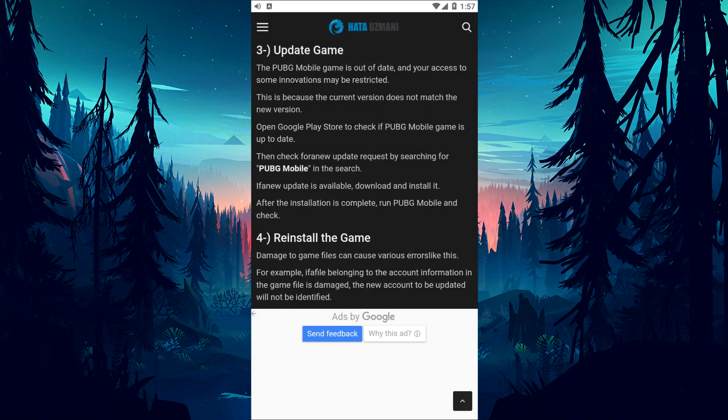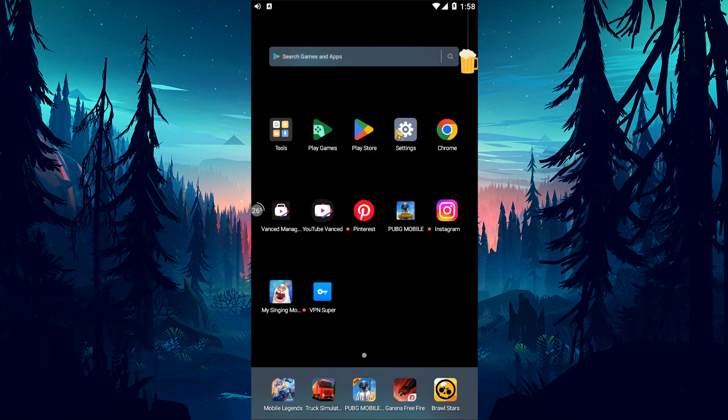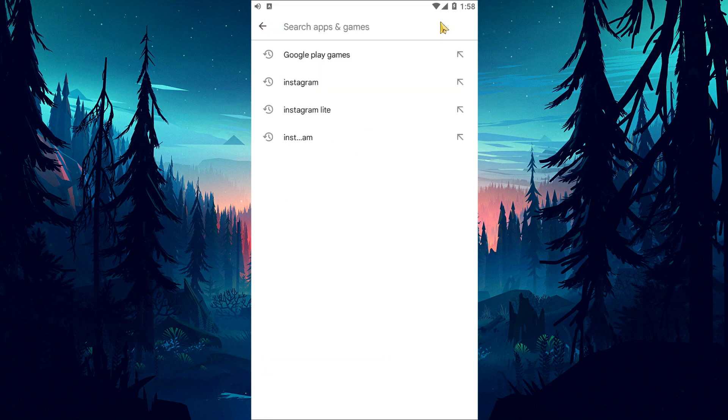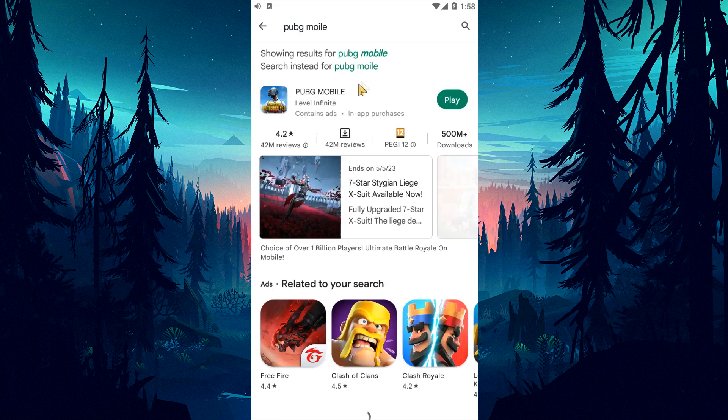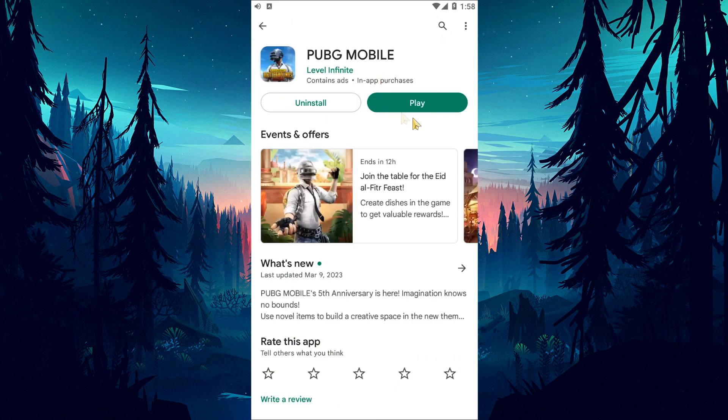If PUBG Mobile Game is out of date, your access to some innovations may be restricted. This is because the current version does not match the new version. Open Google Play Store to check if PUBG Mobile Game is up to date. Then search for PUBG Mobile to check if there is a new update request.